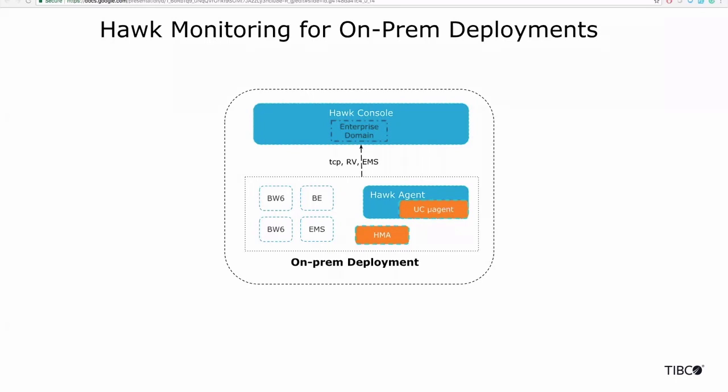Hawk supports traditional drip code transports like RV and EMS and also TCP transport.